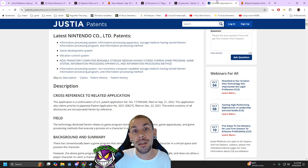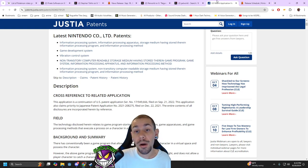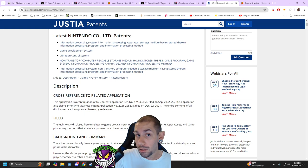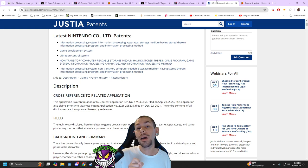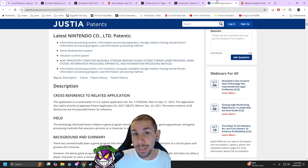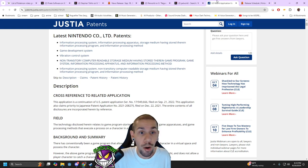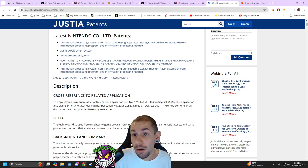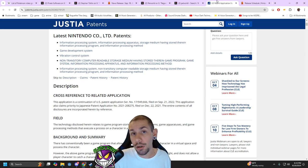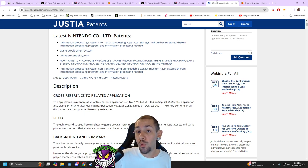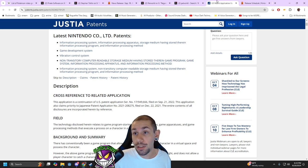That's what Nintendo is filing a patent for and filing a lawsuit on. So any open world survival creature capture game would fall under infringement. This has nothing to do with Pocket Pair and Palworld at all. This is Nintendo trying to make sure that we do not get a good open world creature capture game.